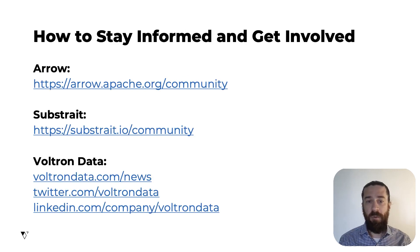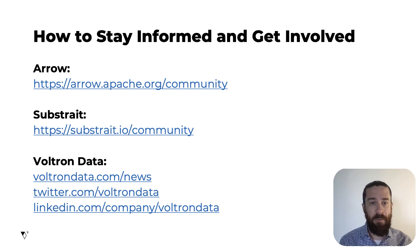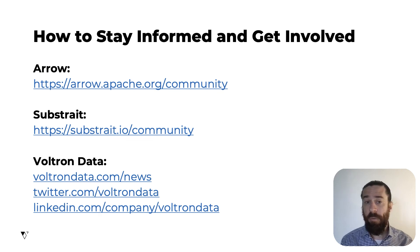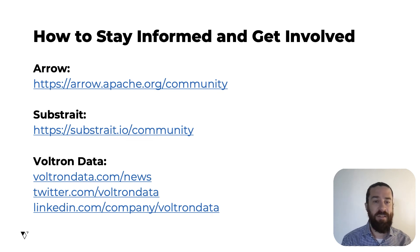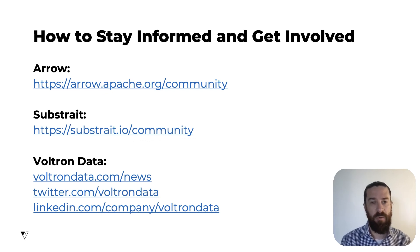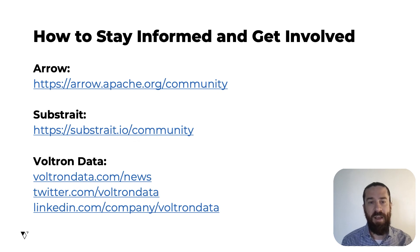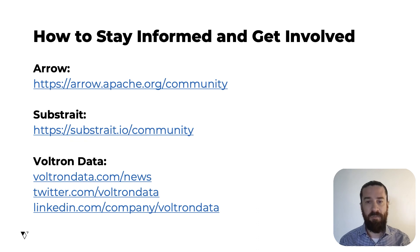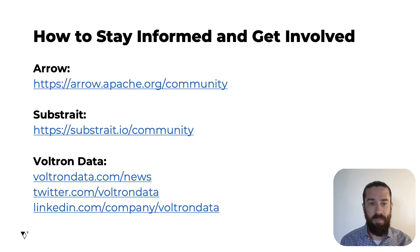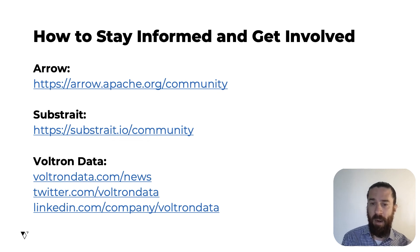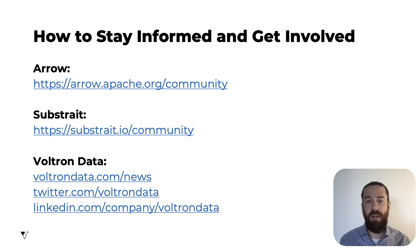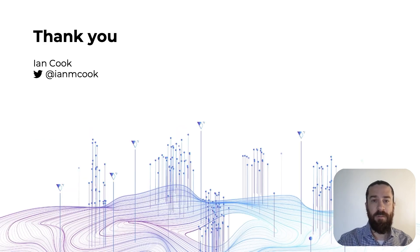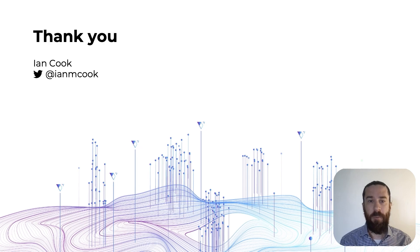If you're interested in getting involved in any of this work, check out the community pages of the Arrow and Substrait project websites. Both of these projects have mailing lists, bi-weekly meetings that you're welcome to attend, Twitter accounts, places to file issues, open source repositories where you can contribute and lots of information about how to contribute. And we'd love to see you following along and getting involved through these different channels. I also recommend following along with the Voltron Data blog and our Twitter and LinkedIn accounts. We plan to share lots of news about Arrow and Substrait in the coming months. Thank you.